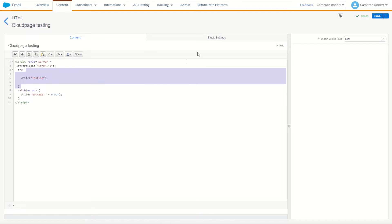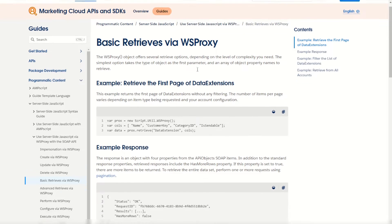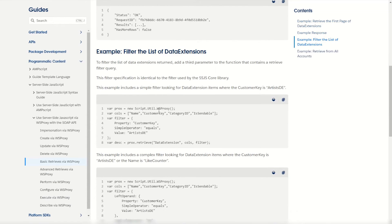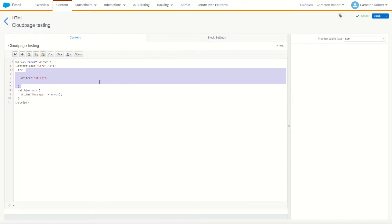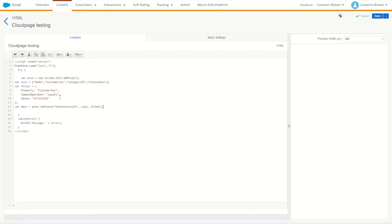Now we'll be using a retrieve function in WS Proxy. I'm going to jump onto the basic retrieve documentation for Salesforce and scroll down and pick up one of my example scripts here. This one looks pretty good.